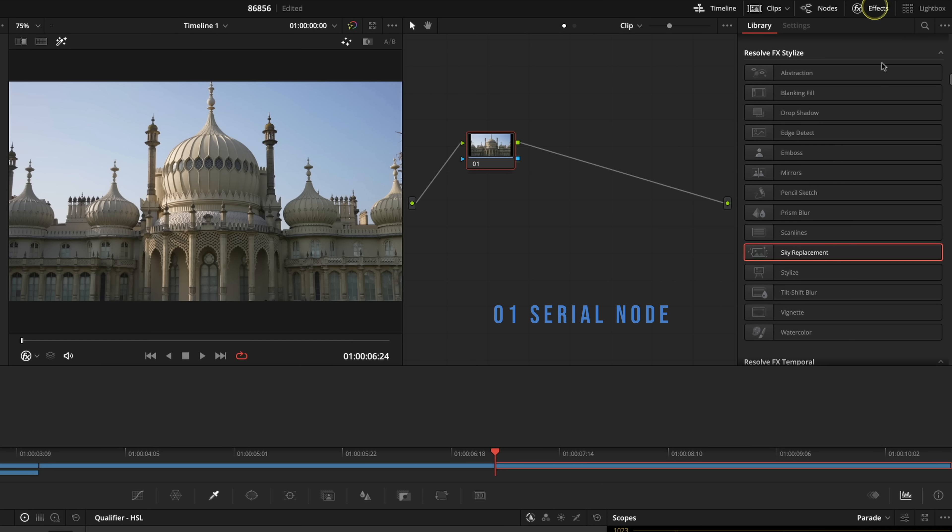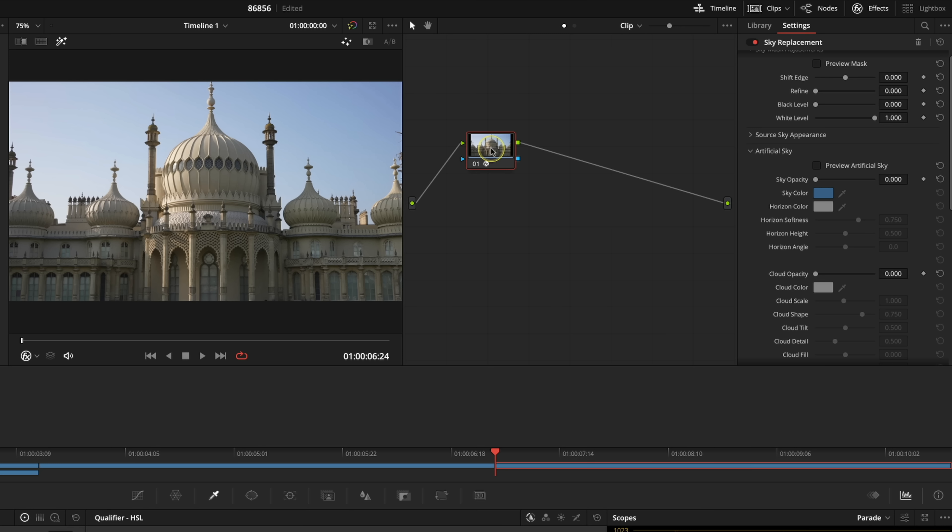I'm going to go to my effects. I'm going to drag my sky replacement effect and drop it on and nothing actually happens. I'm going to go through all these tools in a moment but nothing's actually happening and that's because you need to tell the sky replacement effect what is actually sky.